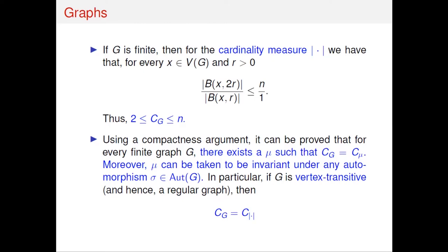An automorphism of G is a permutation of the vertices preserving the neighbor relation. One can always find a doubling minimizer that is invariant under any automorphism. If G is vertex-transitive — meaning for any two vertices there exists an automorphism mapping one to the other, as in the cycle graph — then the graph is regular (all vertices have the same degree). An important remark: if G is vertex-transitive, then the cardinality measure is a doubling minimizer, which greatly simplifies the problem.